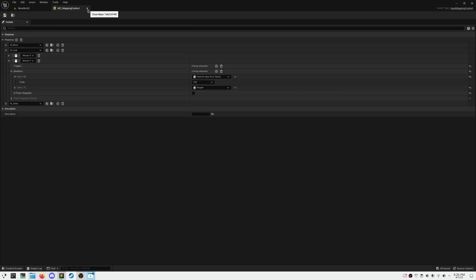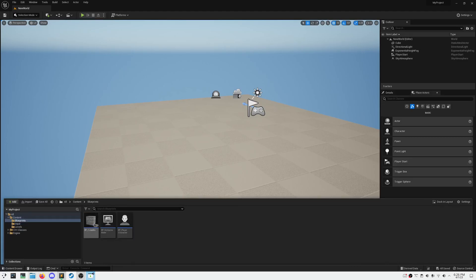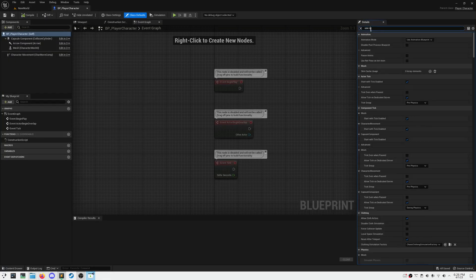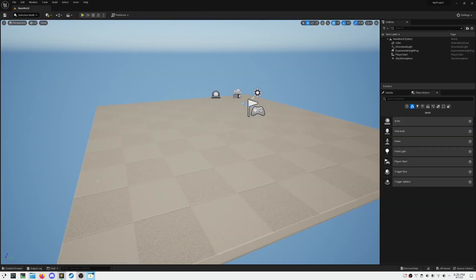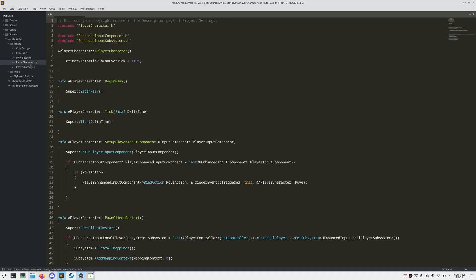In order for us to be able to control our pawn's rotation, we need to set a couple properties in our character blueprint. Ensure that useControllerRotationYaw and useControllerDesiredRotation are set to true.